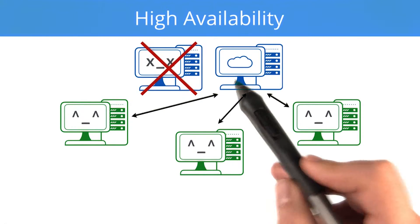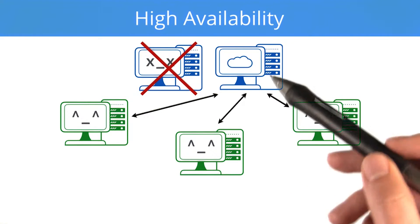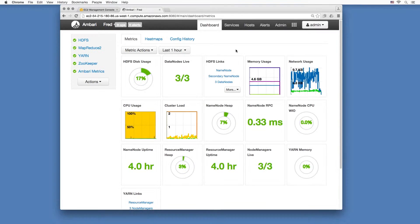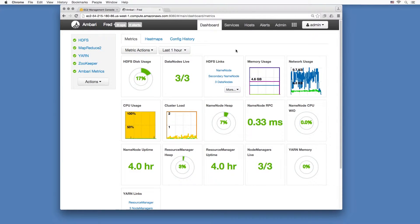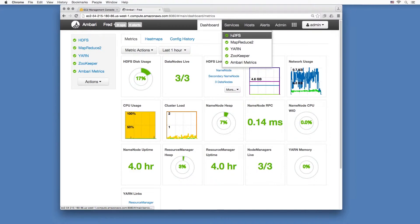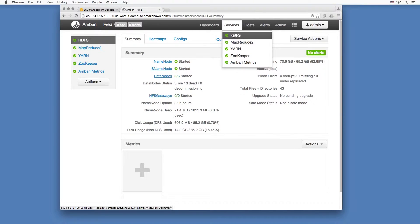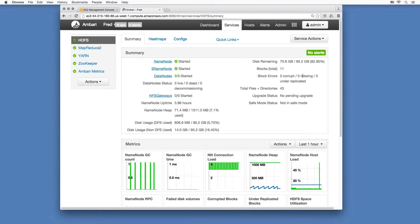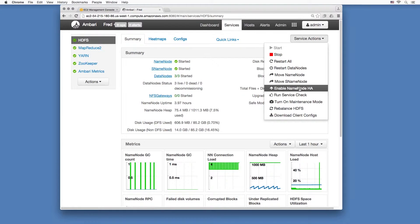Ambari provides a wizard to lead you through enabling high availability. All right, now it is time to configure high availability. Go to services, HDFS, and summary. Click on service actions menu, then choose enable name node HA.